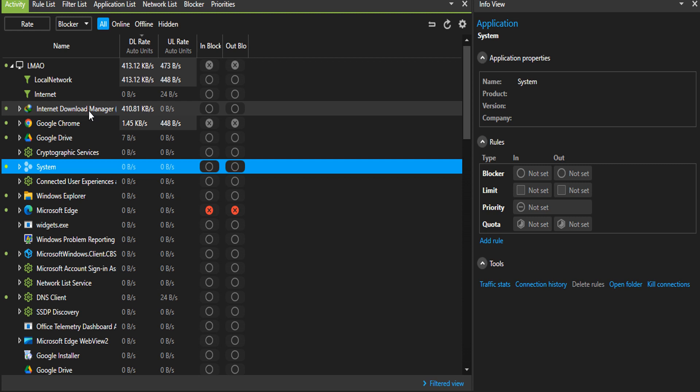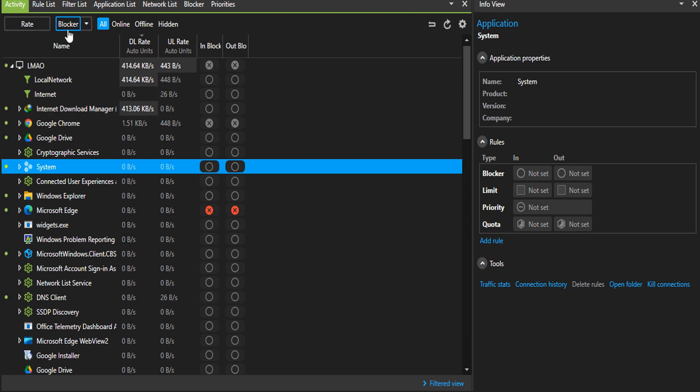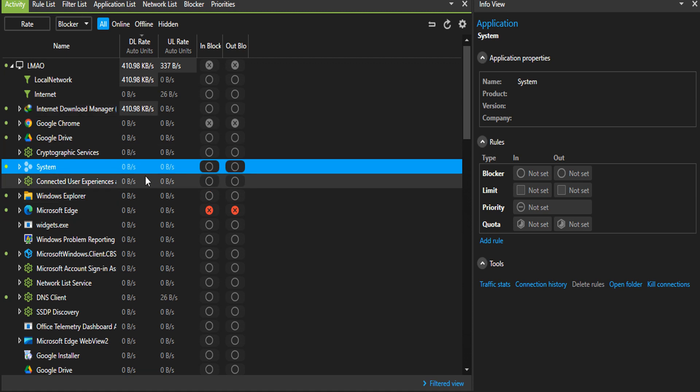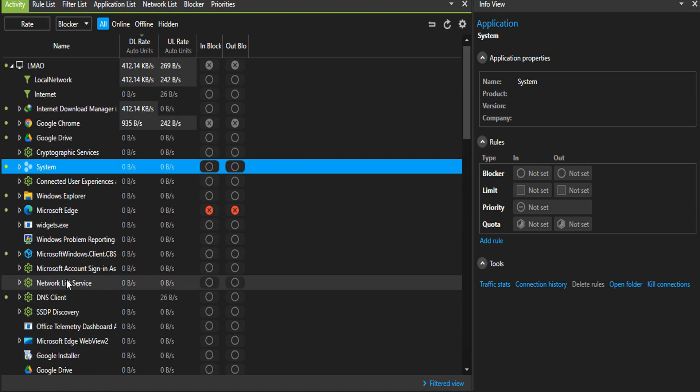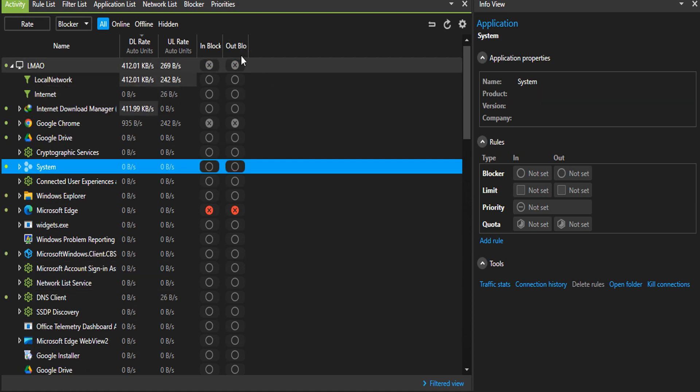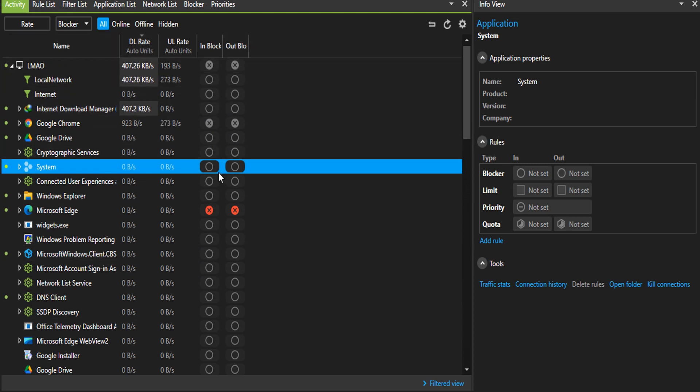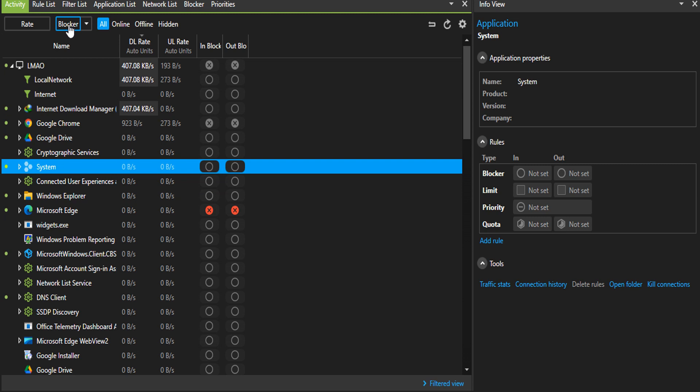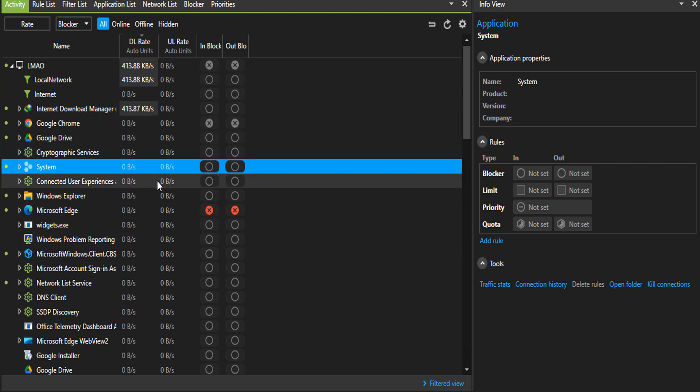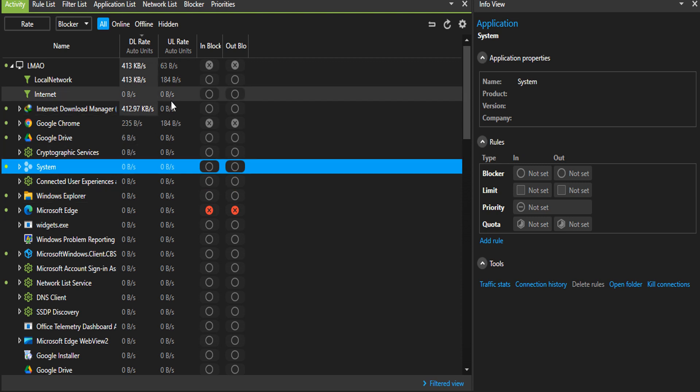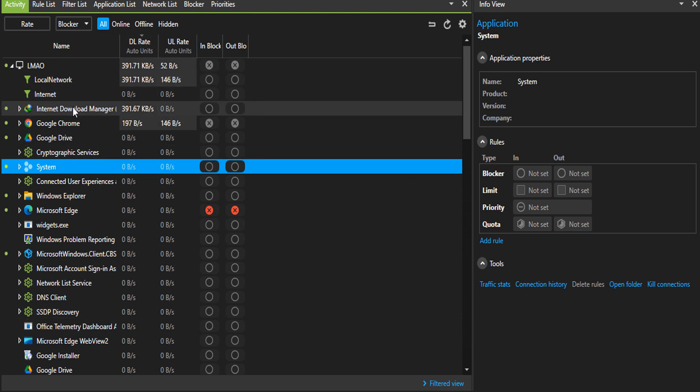On the blocker tab right here, this is to block any application or service. Yours might look a little bit different because I've customized mine to just these four tabs. When you click on block, you should get something like this. Let's say I want to block Internet Download Manager for example.